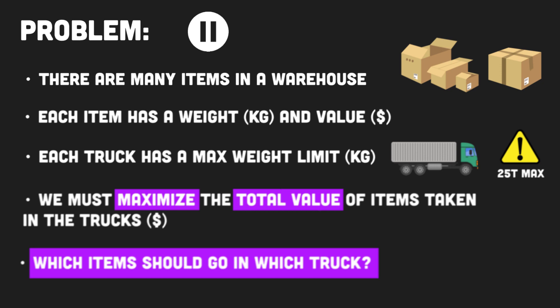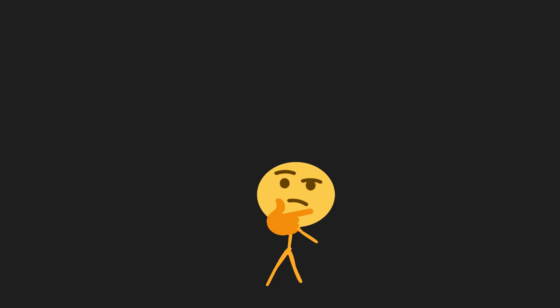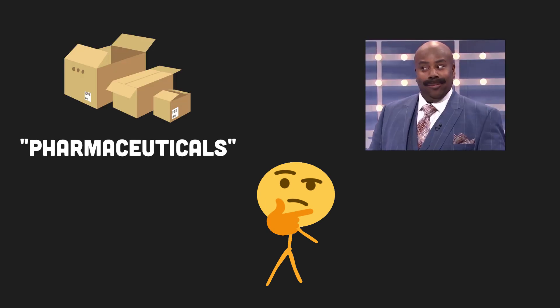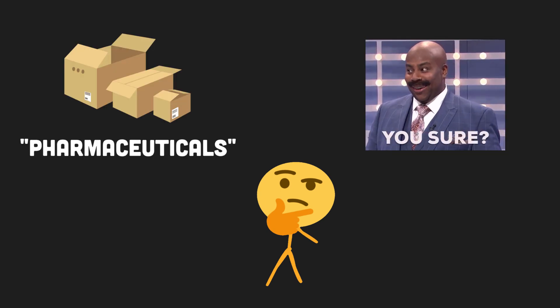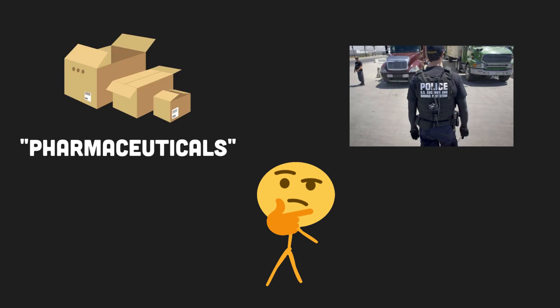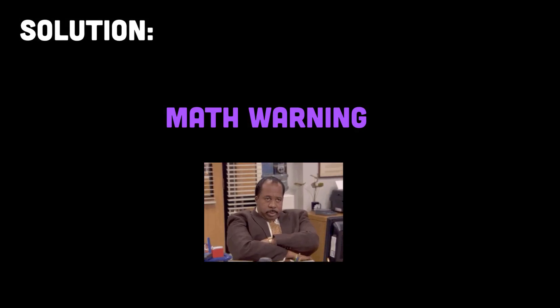You can pause the video and think about how you might approach this problem without just brute forcing every combination. Rather than concern ourselves with what might be inside these packages or why it's a problem if the vehicles are stopped for searching, let's take a look at how we might solve this.